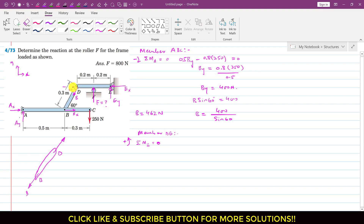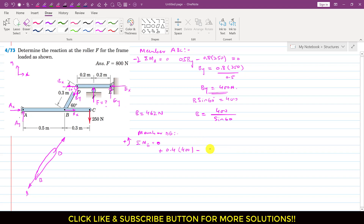The B force again has two components on the DE member. The cosine component (BX) passes through point E so it produces no moment. Only the BY component produces a moment about point E. BY equals 400 Newtons (known), with a perpendicular distance of 0.2 plus 0.2 equals 0.4. BY produces a counterclockwise moment, so it is positive: 400 times 0.4. The force F produces a clockwise moment, so I write minus F times its perpendicular distance of 0.2 equals zero.